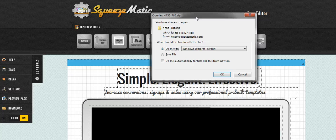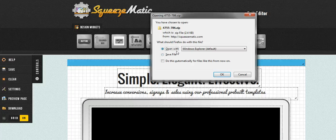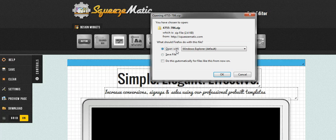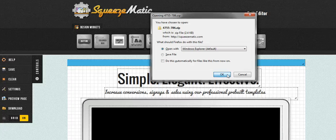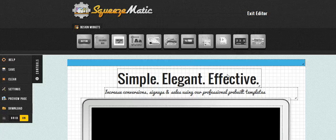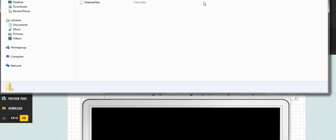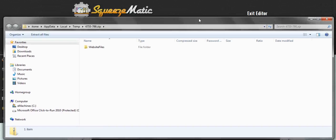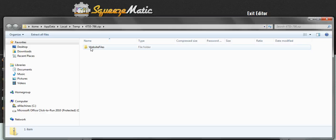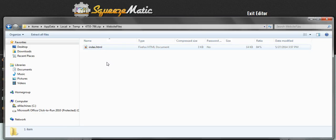Now what I normally like to do is click the open button. I prefer actually not to save it. So I'll click open, and it will open up my downloaded zip for me. You can see in here, it says website files.